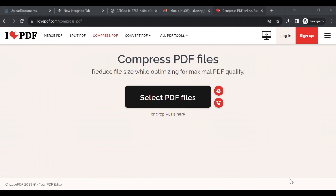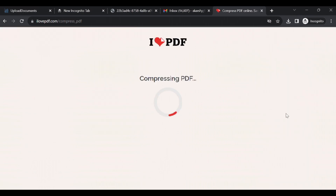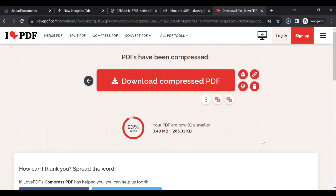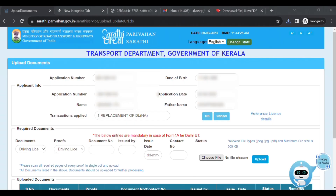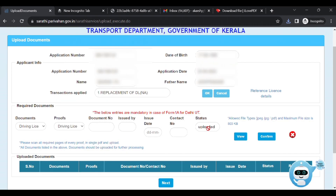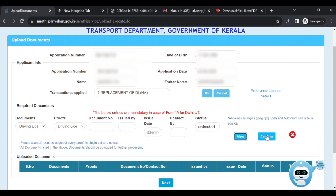Click 'Select PDF file'. Click the PDF file — this file is 3.49 MB and 285.3 KB. It is compressed by 93%, and the compressed file is downloaded. Click 'Choose File' and select the upload button. We will click on the status of uploaded, then click on view. Click the confirm button. We will see the message that all documents are uploaded successfully.